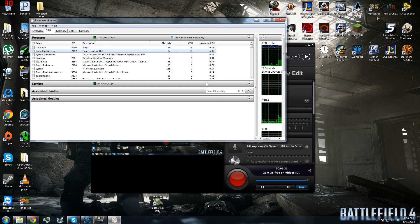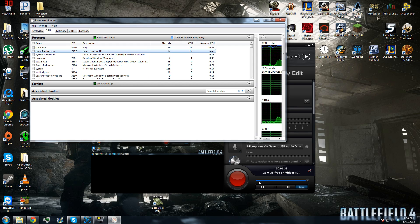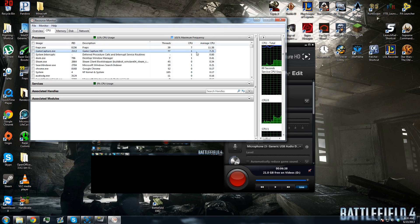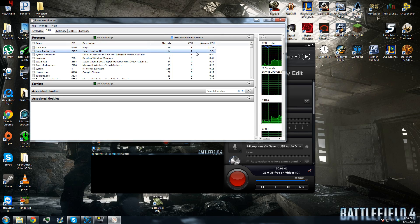Now watch what happens when I pause the real-time video. Boom! The Game Capture HD resource goes down to 1.